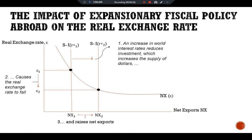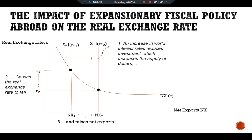Expansionary fiscal policy abroad reduces world savings and raises the world interest rate from r*-1 to r*-2. The increase in the world interest rate reduces investment at home, which in turn raises the supply of dollars to be exchanged into foreign currency. As a result, the equilibrium real exchange rate falls from epsilon-1 to epsilon-2. This reveals that at equilibrium the real exchange rate falls, the dollar becomes less valuable, and domestic goods become less expensive relative to foreign goods.